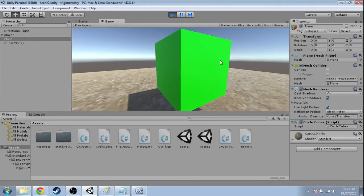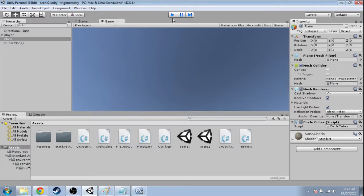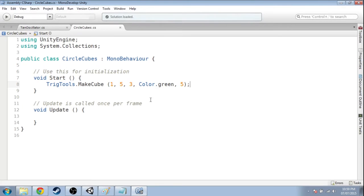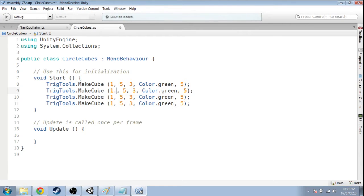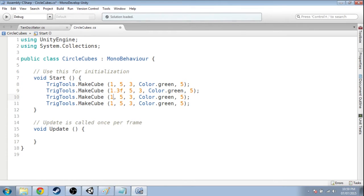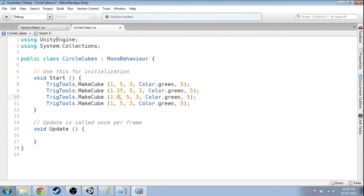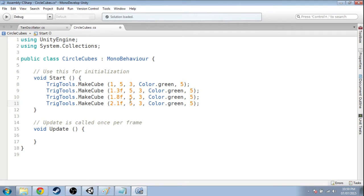So we could, if we wanted to make it a circle, we could copy this a bunch. We could be like, oh, the x should be maybe 1.3. Oh, f. You have to do f if it's 1.3, like a dot. And then, oh, 1.8 maybe, and we're trying to roughly get a circle, you know.